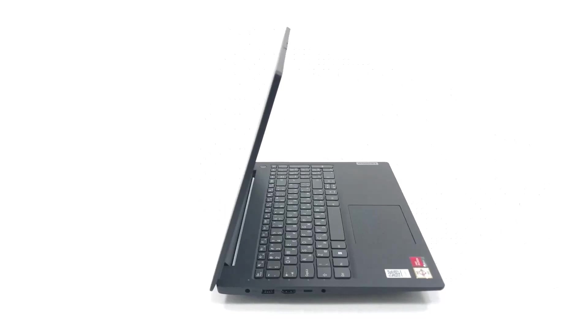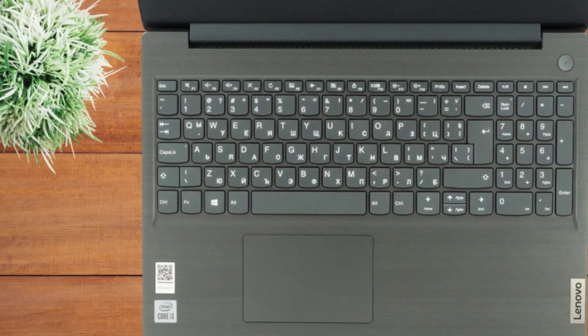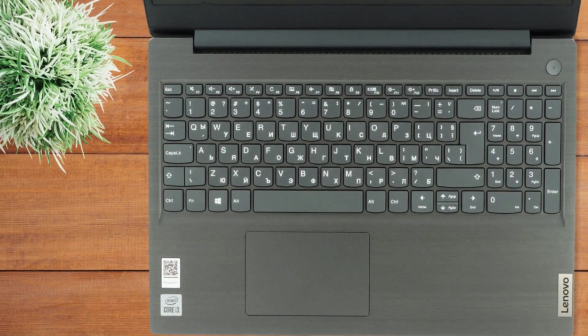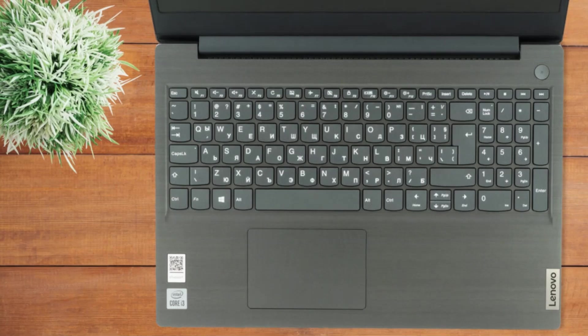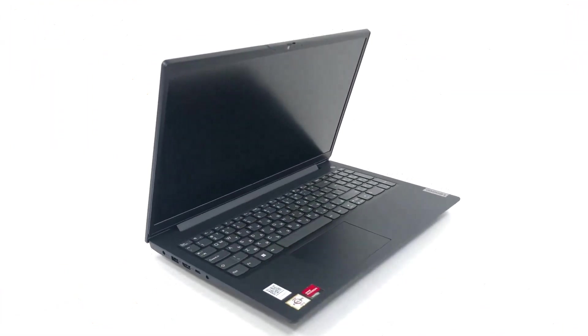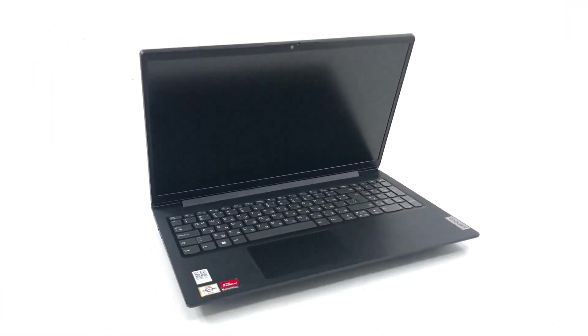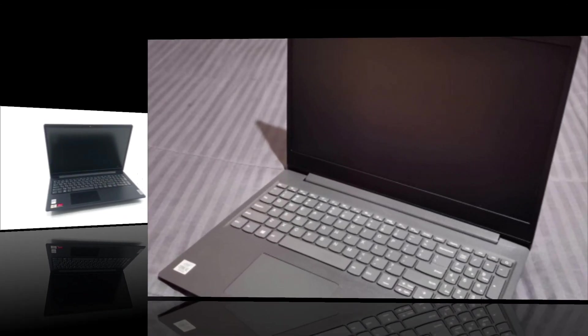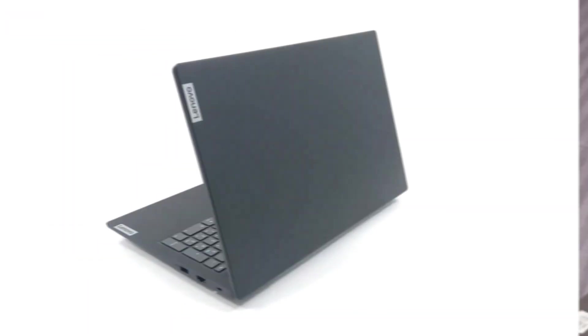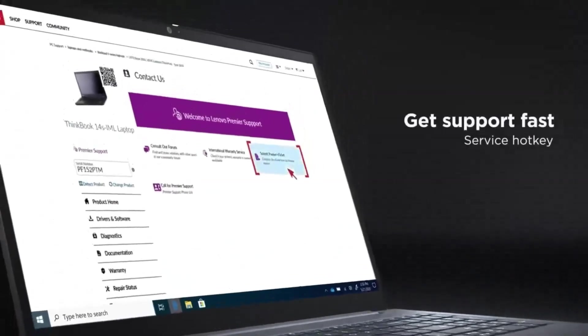lightweight build, and long battery life make it a great choice for professionals on-the-go. With added features like a full-size keyboard and advanced security options, the Lenovo V15 offers excellent value for those seeking an affordable yet capable laptop.